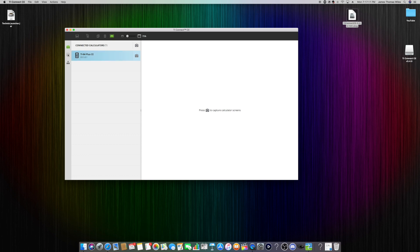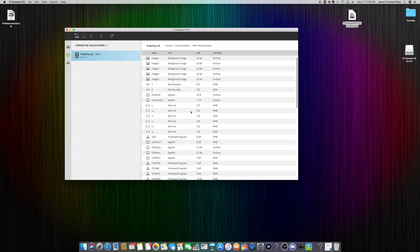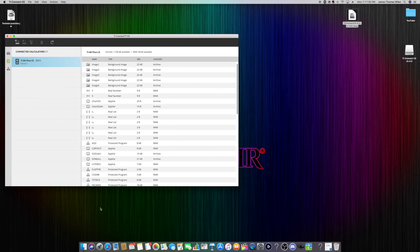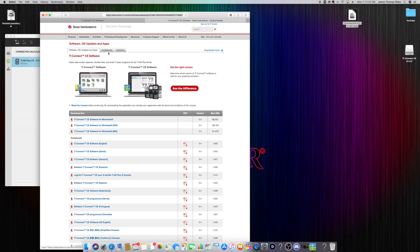From here, what you're going to want to do is click on the three pages on the left side once you have your calculator connected and selected. This is just the files that run your calculator usually. Basically to play a game, you're just going to add to these files. What you're going to do from here is open back up your browser.